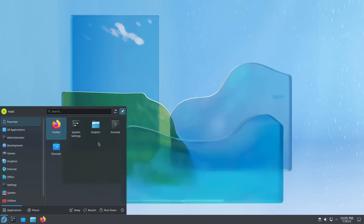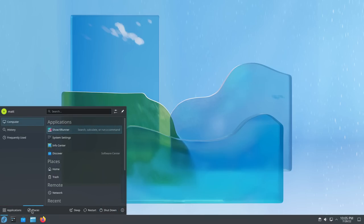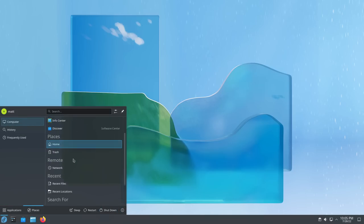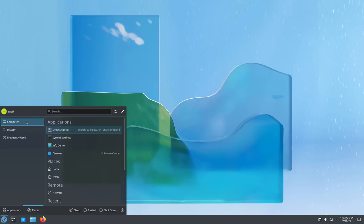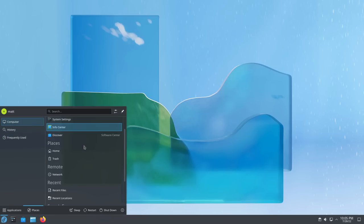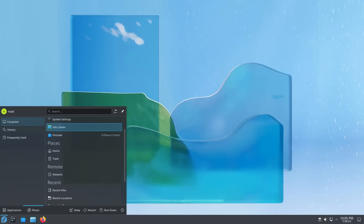The menu is oftentimes the one way you access all of your applications, all of your document, file, and application search, and often how you turn your computer off. Having intuitive, easy, and well-designed access to all of those things in one place is super important. And again, it's not something that all desktop environments actually do all that well, so just keep that in mind.